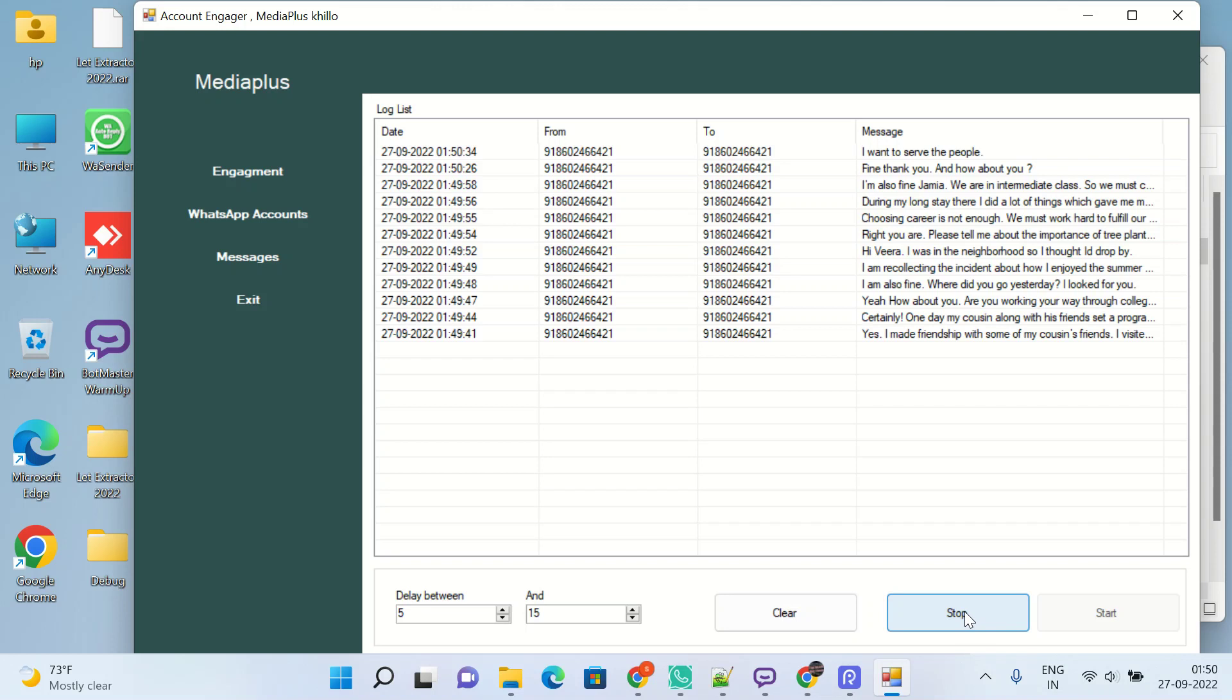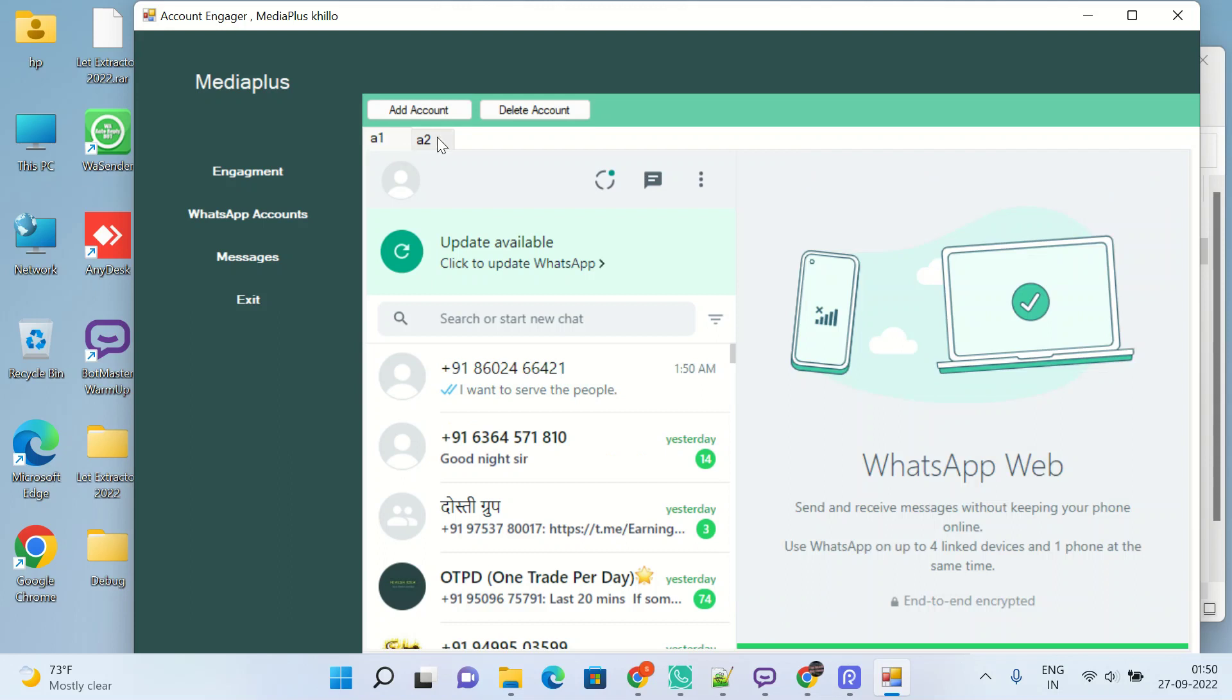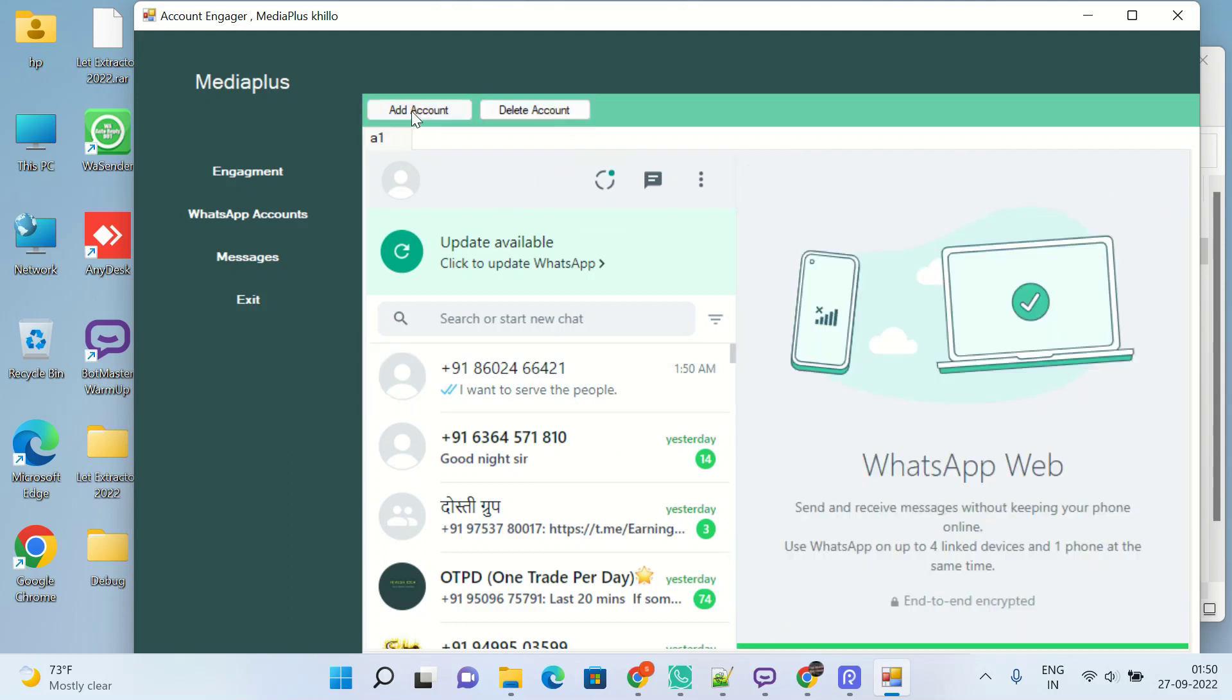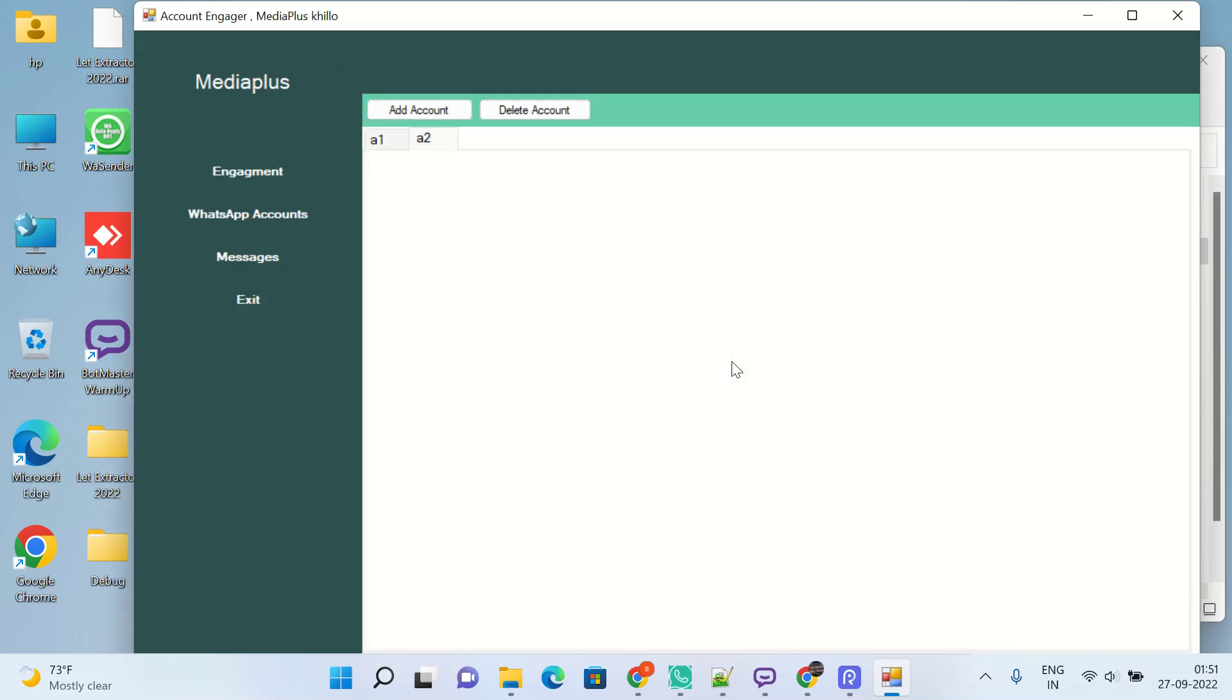Wait, wait, stop! WhatsApp account to A1... Sorry, I have scanned the same accounts. Delete account, add another account. I have added the same accounts, that's why I thought why it's not sending to another number. So we will give it a name A2 and scan another WhatsApp account.